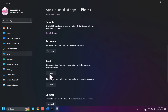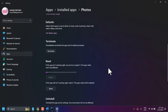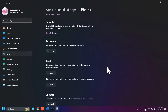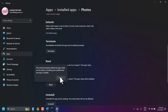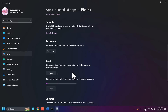Now firstly try Repair. If the repair method does not work, then try Reset.